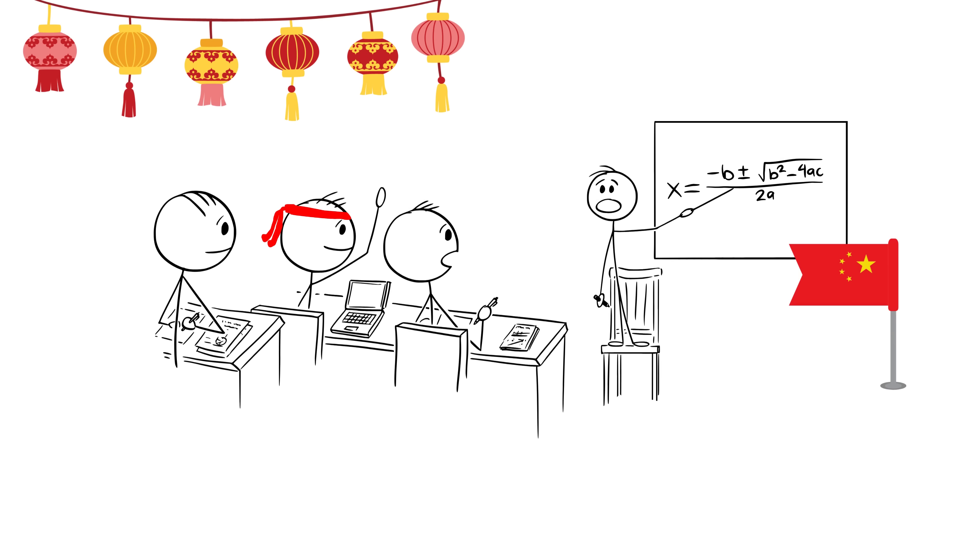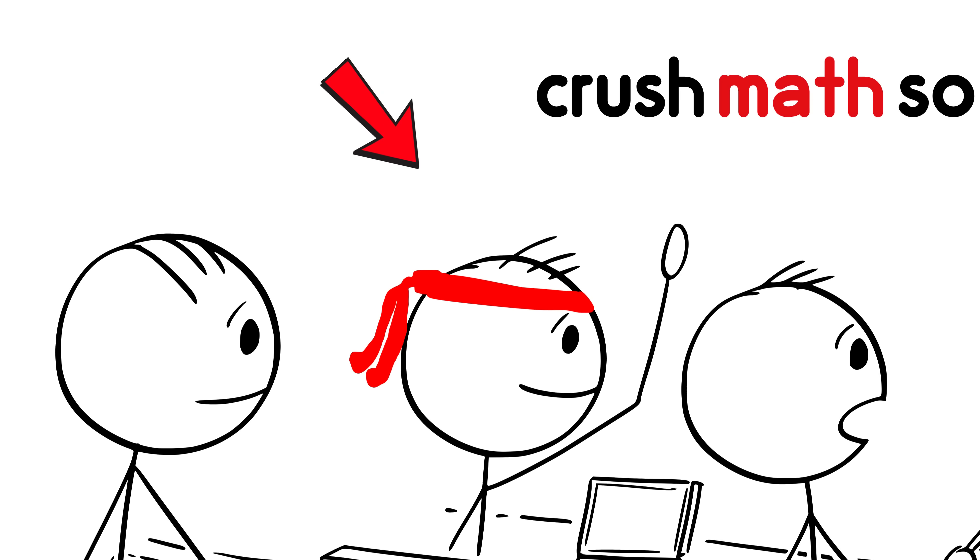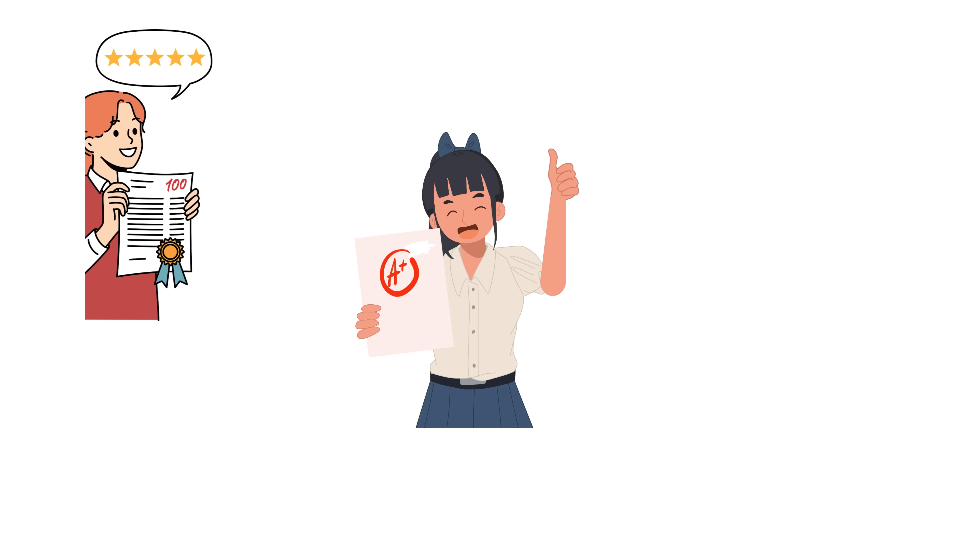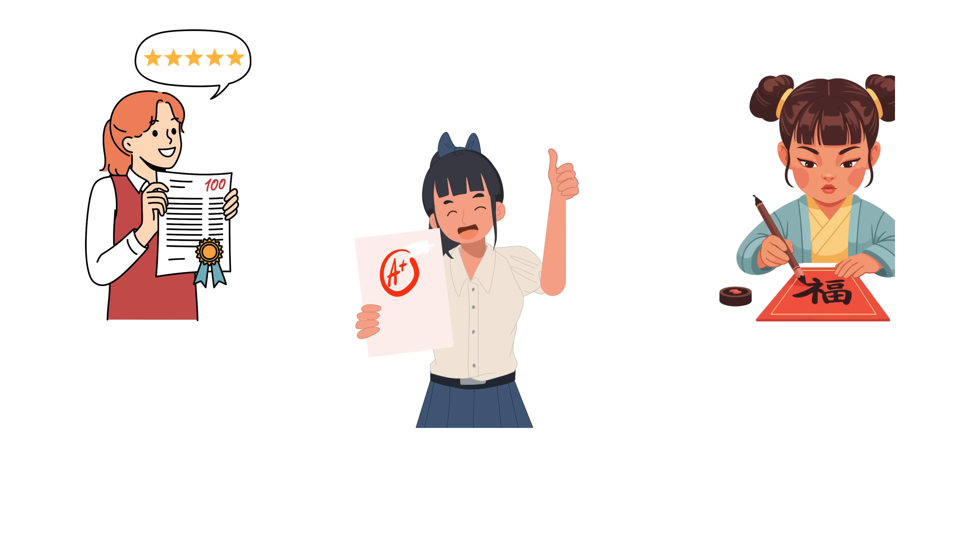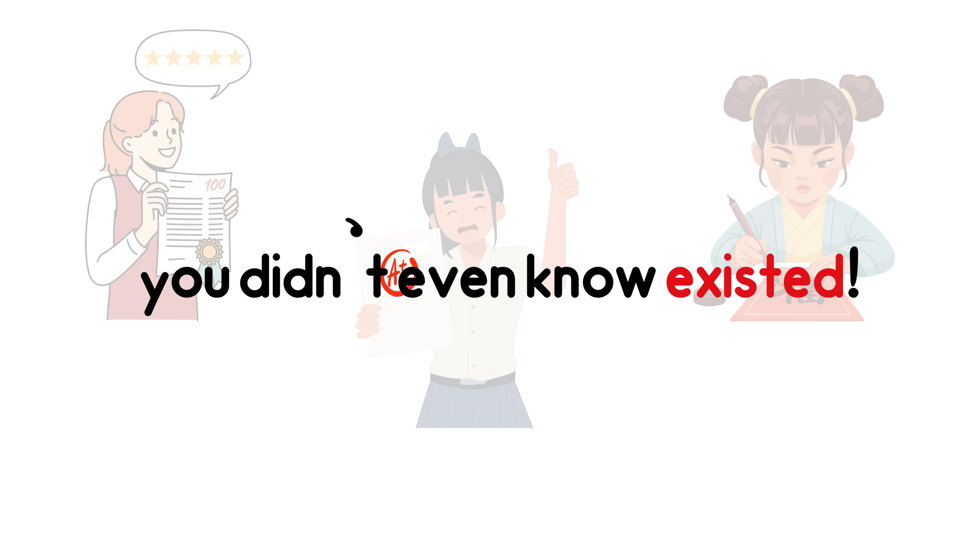Have you ever thought about why Asian students, especially Chinese, crush math so hard? I mean really crush it. Always the top grades in class, winners of Olympiads, solvers of problems you didn't even know existed.